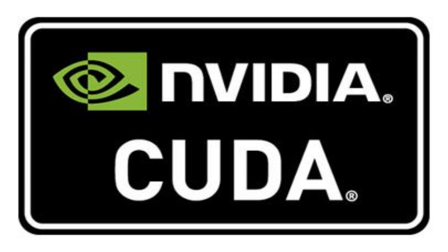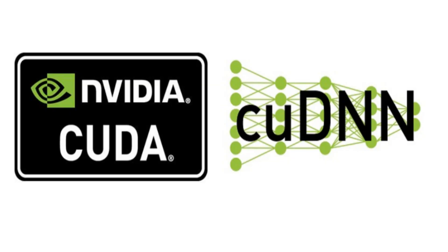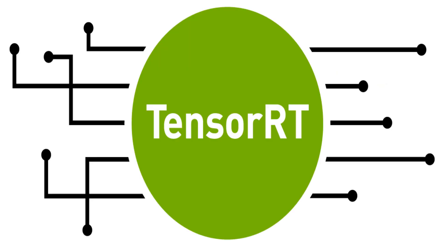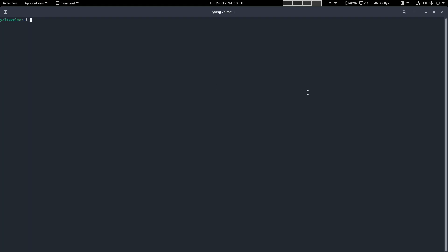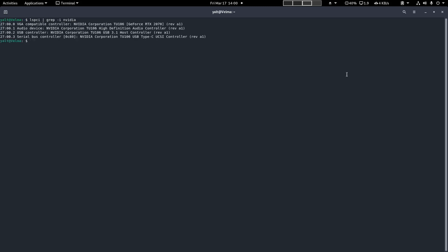In order to set up TensorFlow, we first need to install CUDA, CUDNN, and TensorRT. First things first, we want to ensure that we have an NVIDIA GPU on our system. We can do that by running lspci and piping it into grep-i-nvidia. As you can see, I have an NVIDIA RTX 2070.